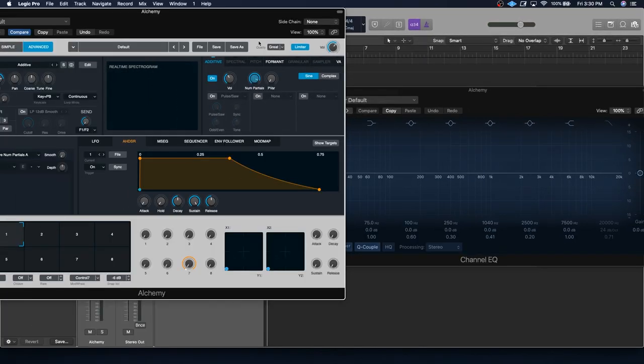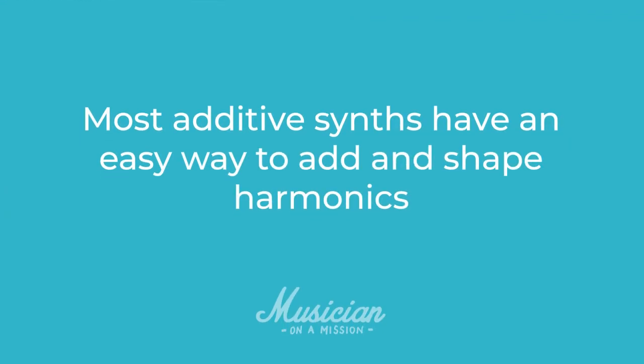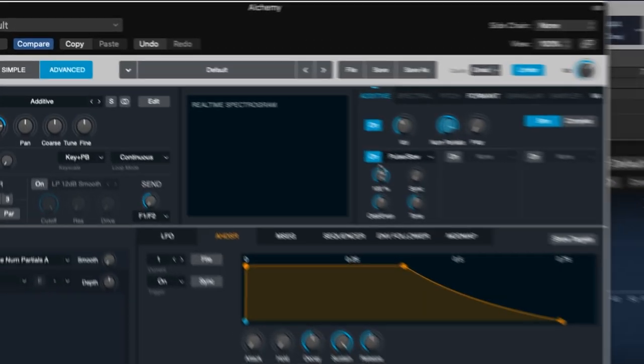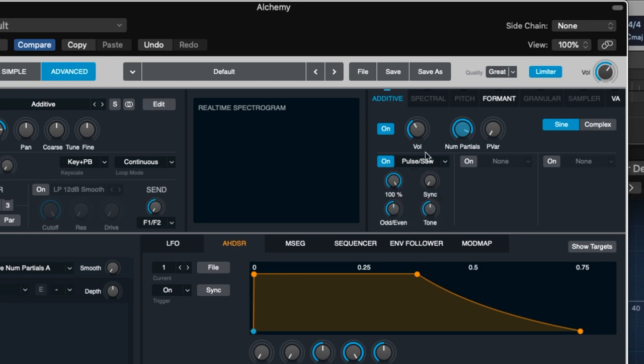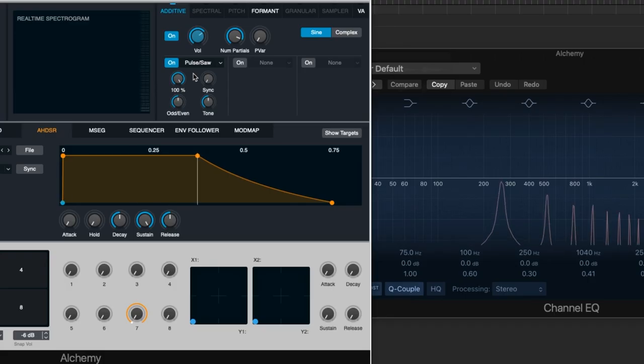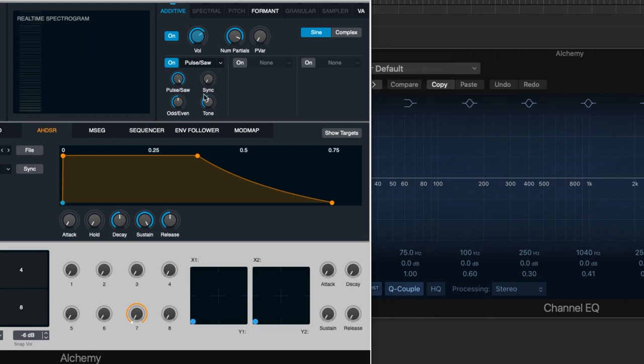Now, one way we could do this is by looking up the mathematical intervals and volume levels of every harmonic in a saw wave and manually enter those. But there's an easier way to do this in most additive synths. Here in Alchemy, that's just to turn on this harmonic section. And right now I can just choose saw and it's going to automatically recreate the harmonics needed to create a saw wave. So in just a matter of seconds, we've recreated a saw wave. And just to be clear, we are not just using an audio sound of a saw wave. We have used additive synthesis to stack sine waves on top of each other to create the sound of a saw wave.